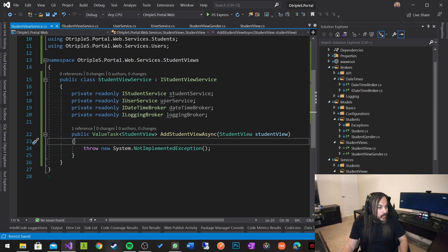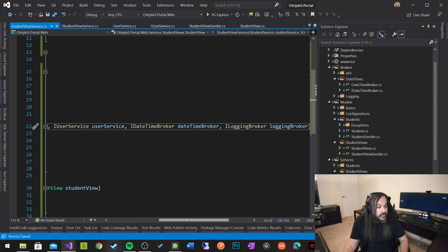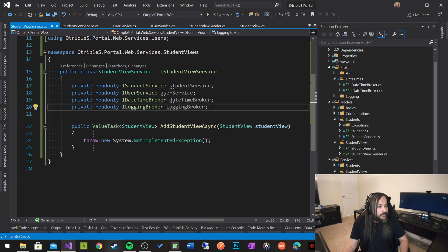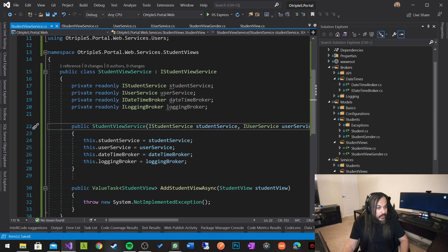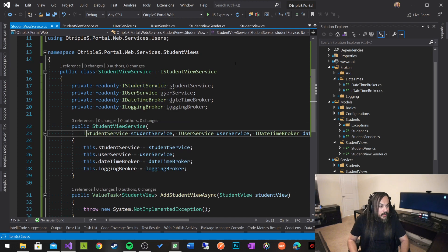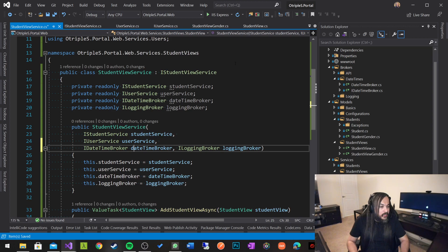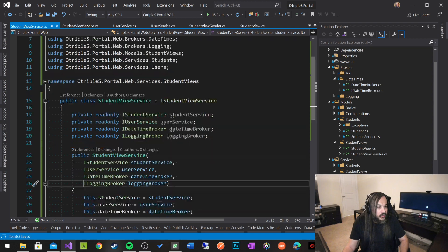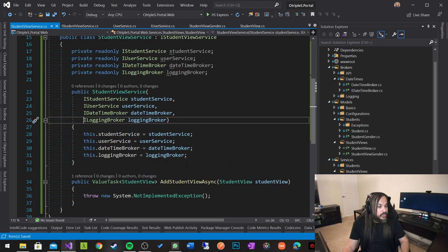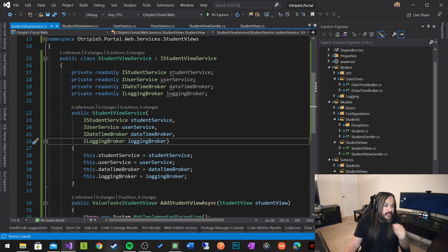Let's go ahead and build our constructor. If you select all these dependencies and do Control+Period, it generates the constructor for you out of the box. I like to break them down like this so they're readable to human beings who are supposed to maintain the system. Now is the time for us to go write some unit tests.